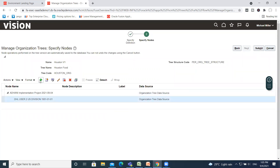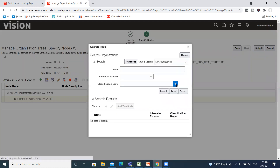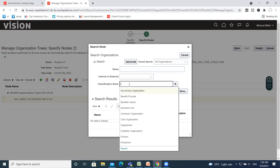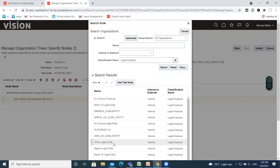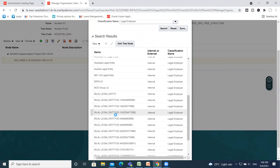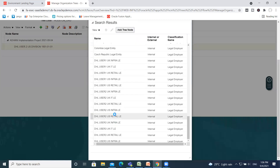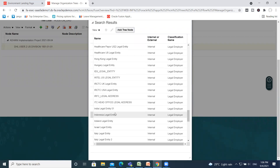Now we create Legal Employer. Click on that, find Legal Employer here, search for it, and after that click on the Add Tree Node option.